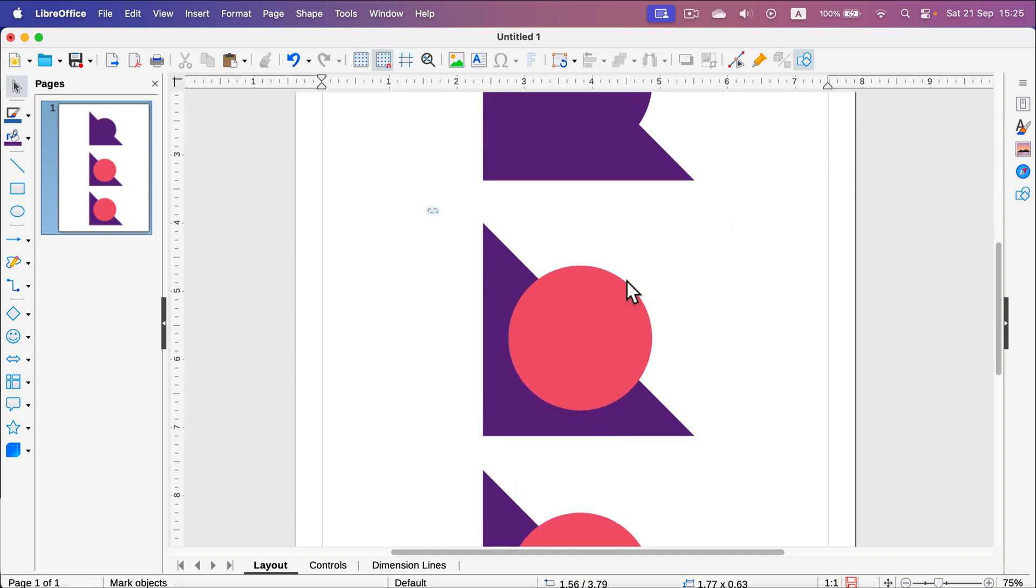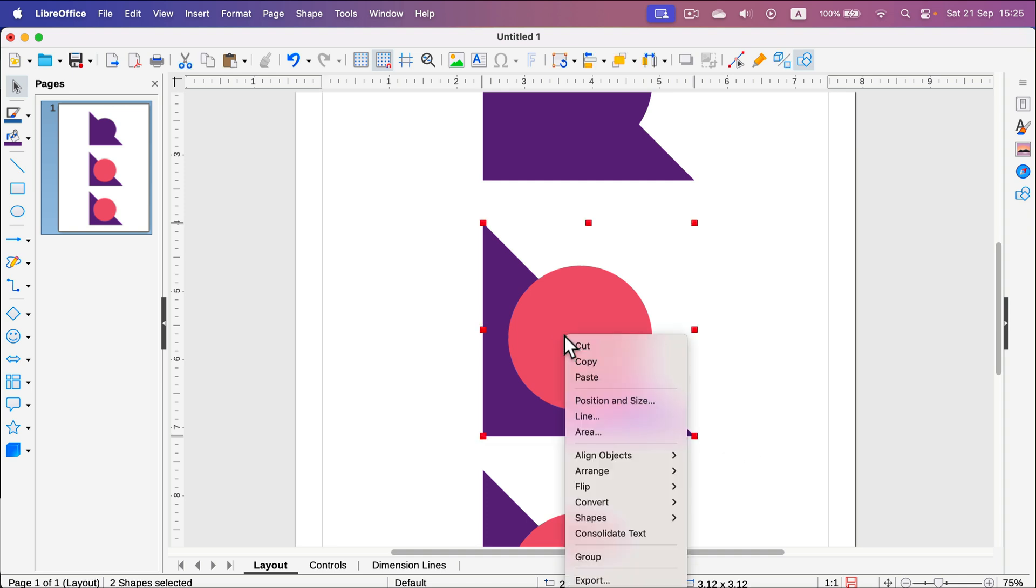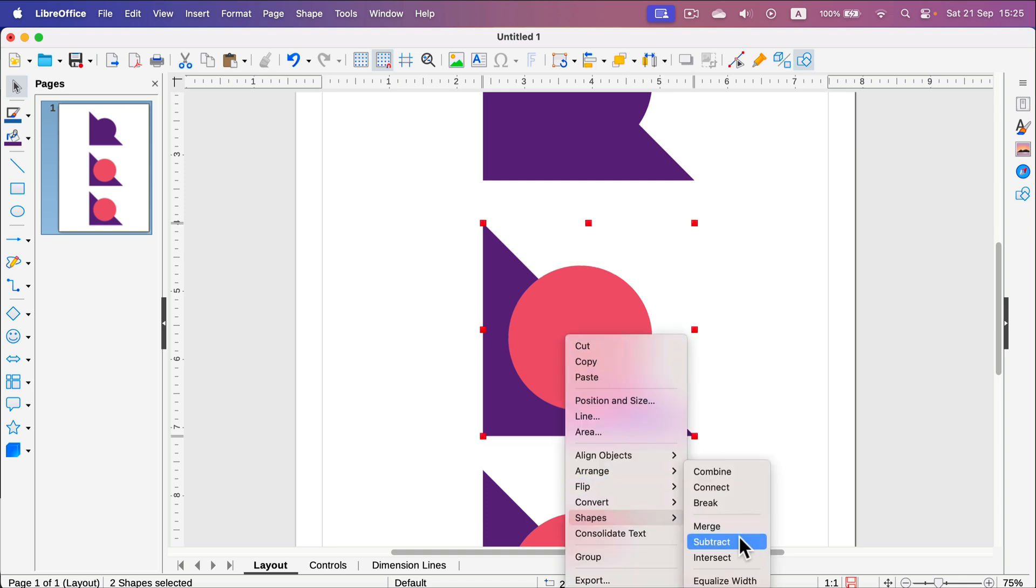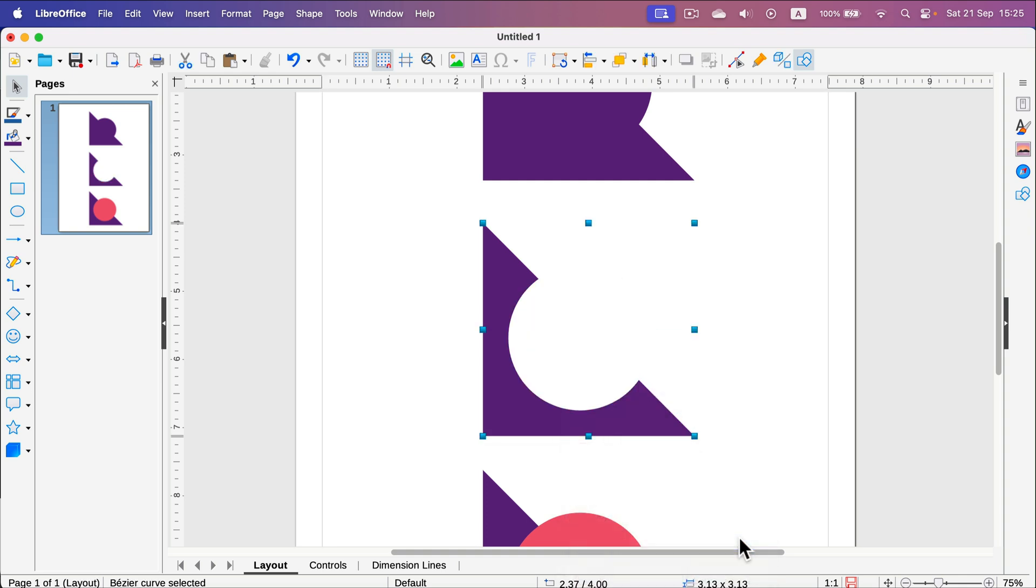Alternatively we can select them both, right-click, use the shapes menu and use subtract. In that case the shape at the top will be used to cut a hole in the bottom shape. I hope you can imagine how useful this can be to create brand new shapes.